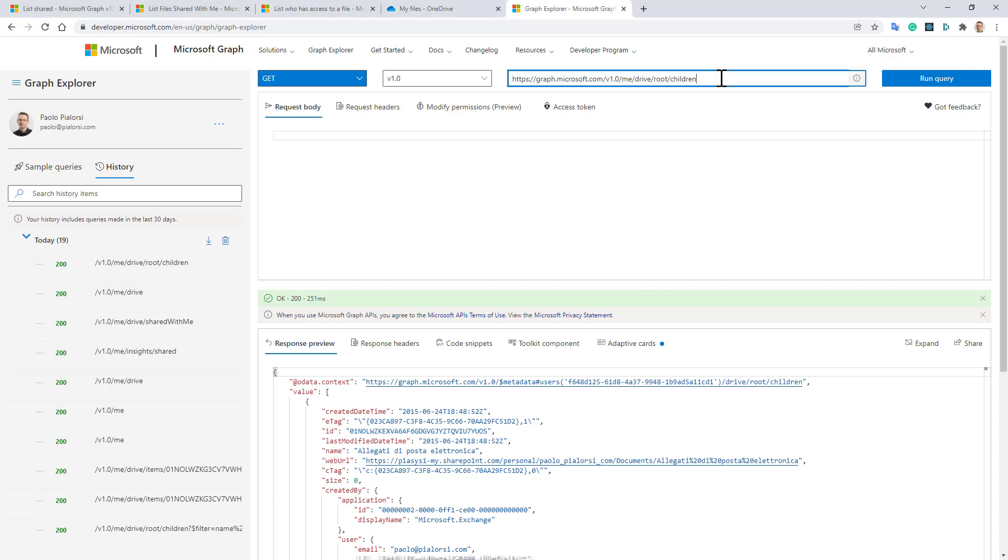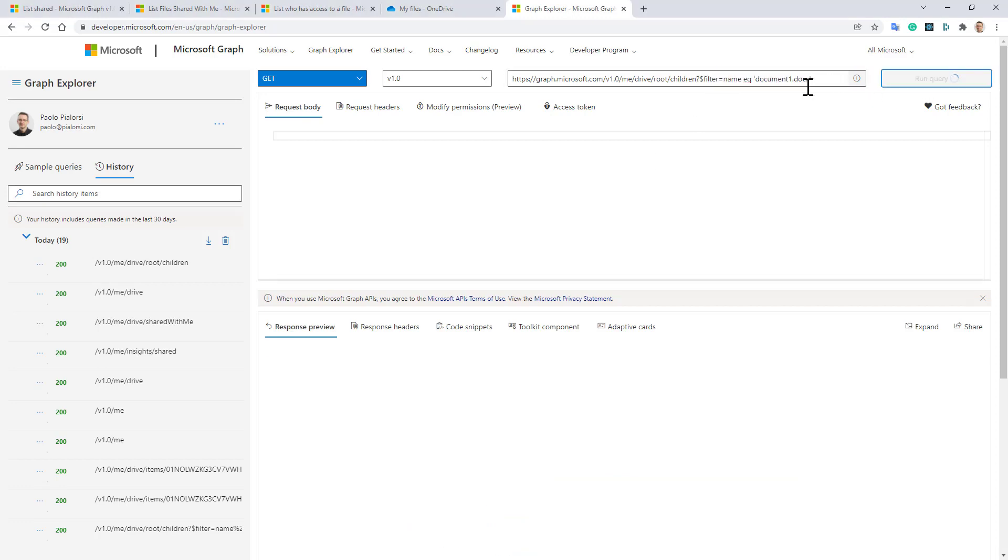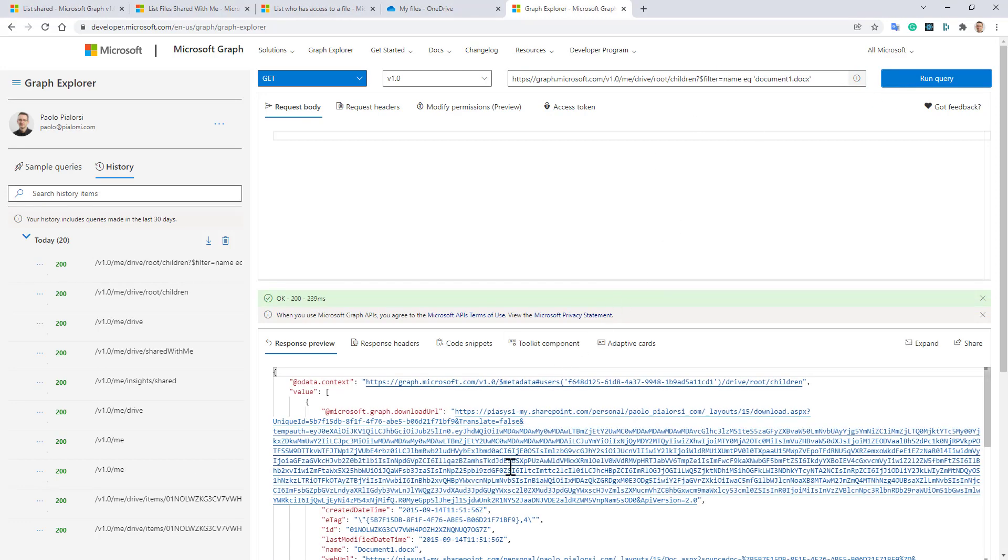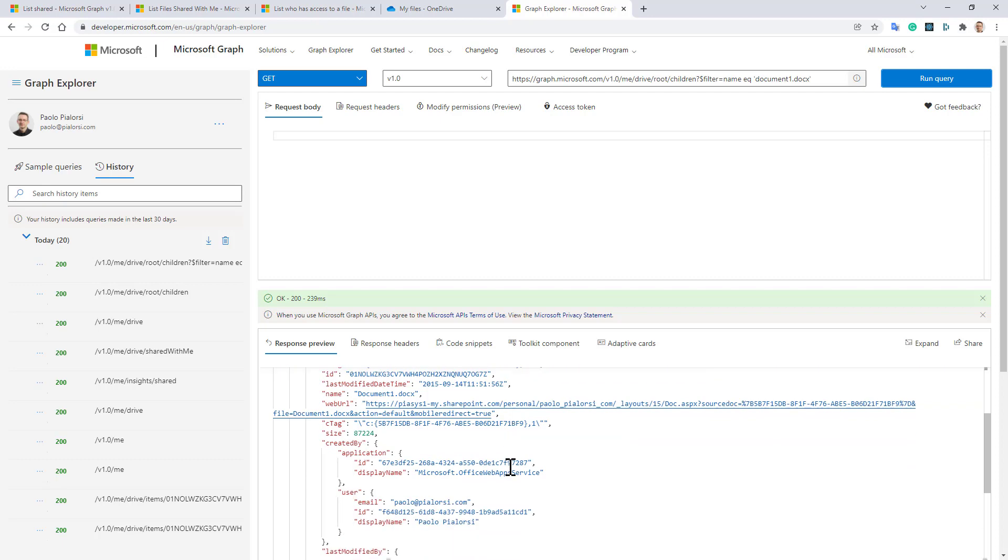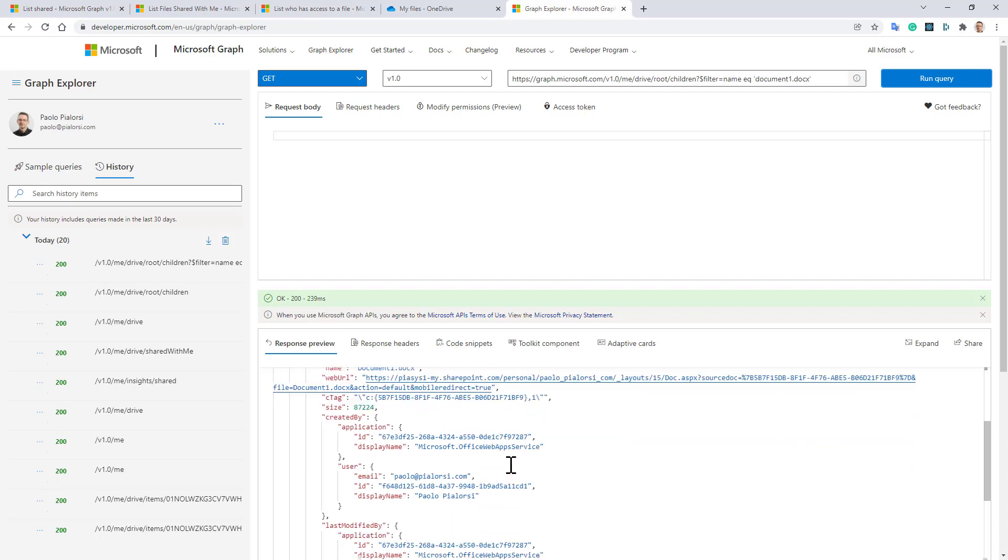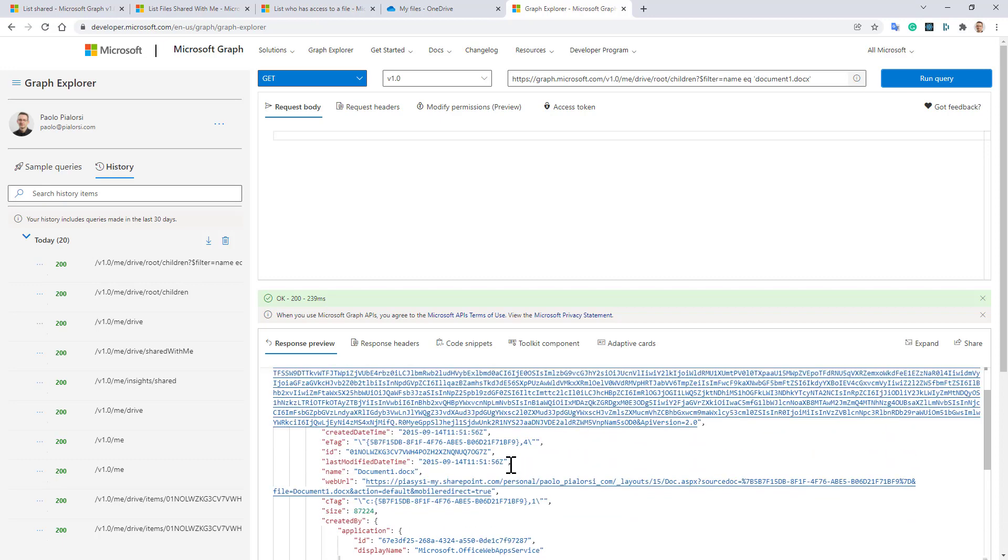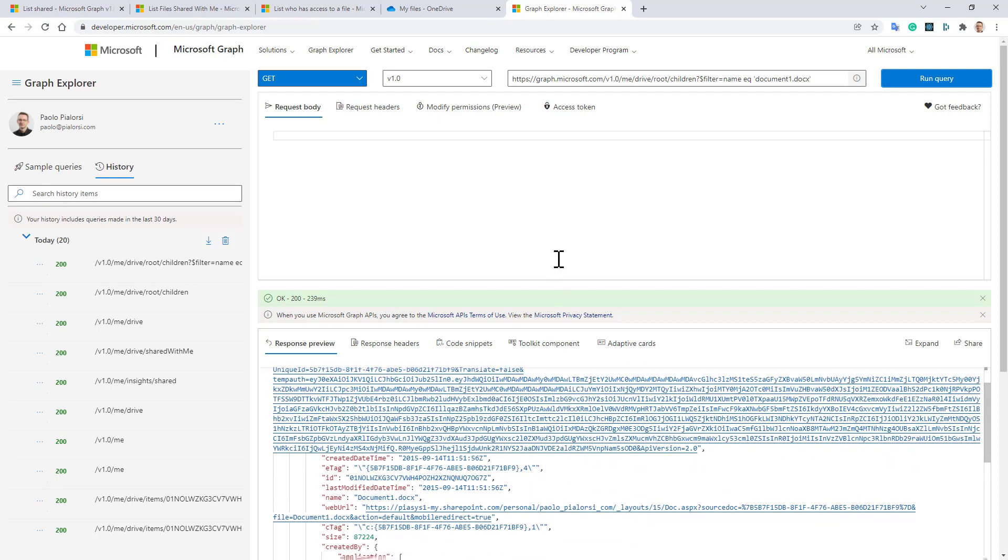for example, just to get the document1 I showed you before - here is the file that I'm looking for. I can simply get the ID for this item and make an explicit query for that item instead of using the filter.